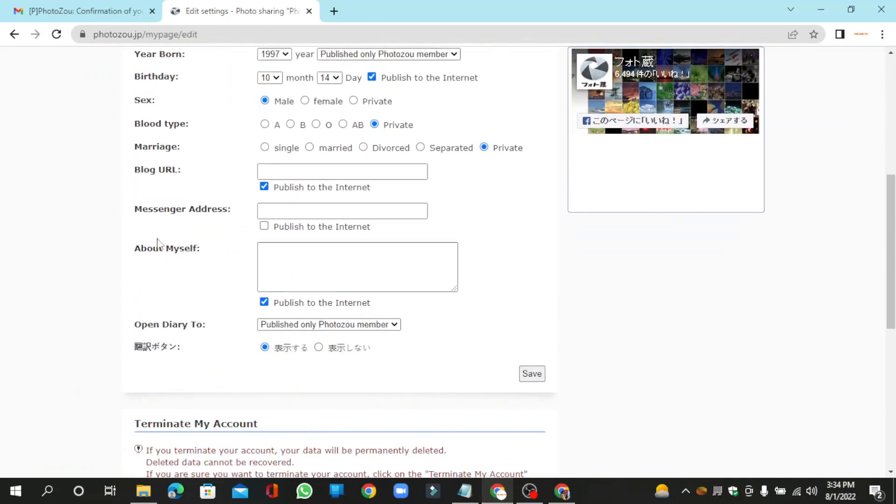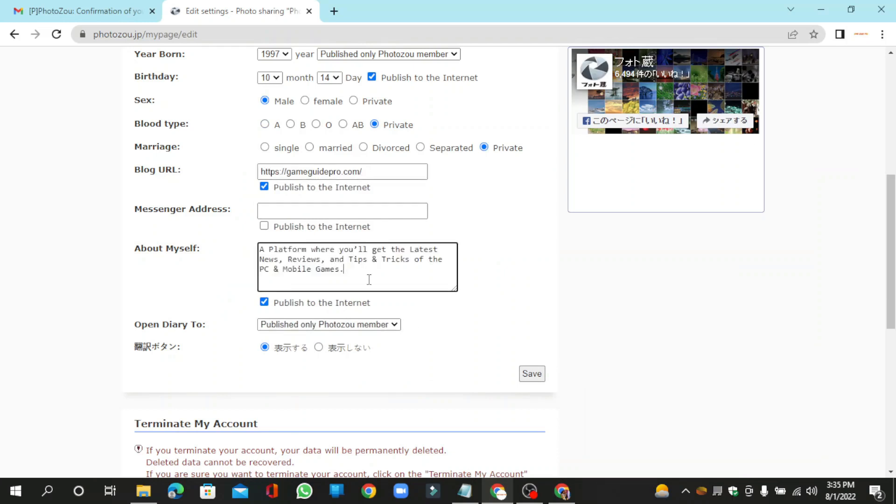Then enter your website URL link and other basic information, then click the save button.